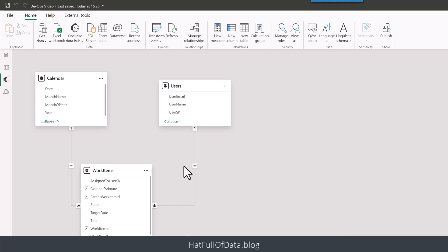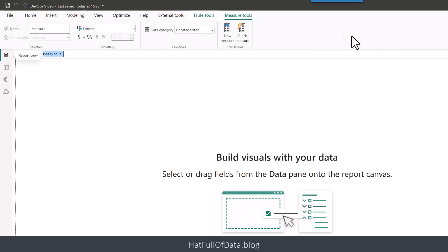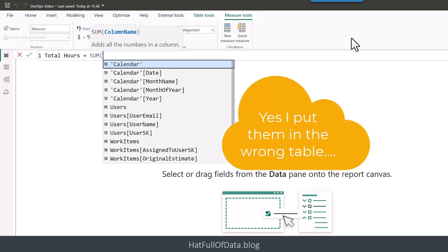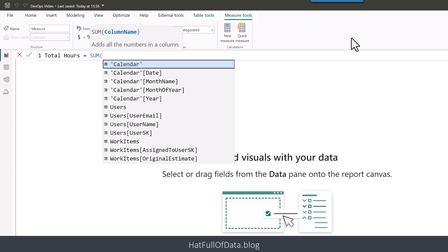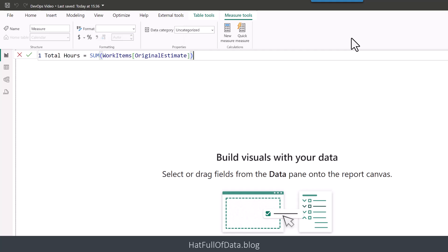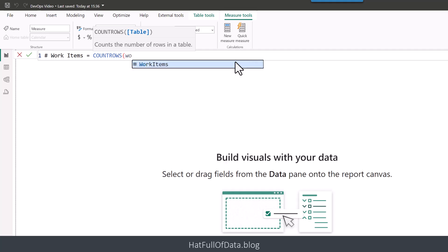And we're ready to go and create some measures. So let's go back into our report view for a sec. And we are going to add a new measure in. And let's have total hours equaling the sum of the, and there's an original estimate column. So there's one measure. And let's just do another measure while we're here. And let's, how many work items. And we're just going to count the rows in the work items table.